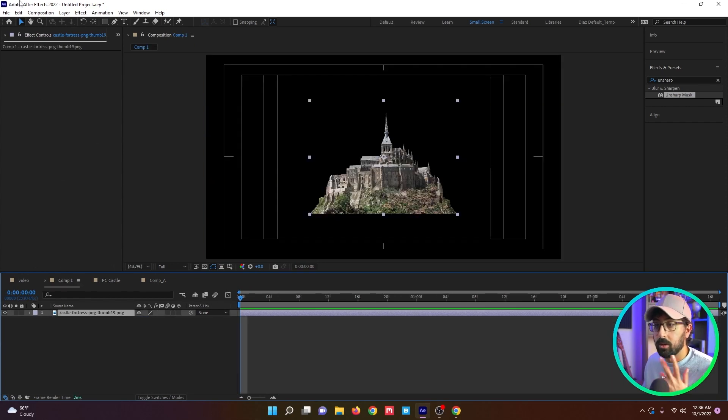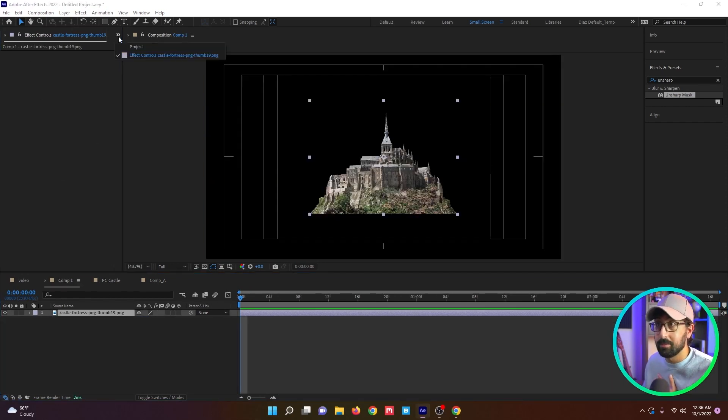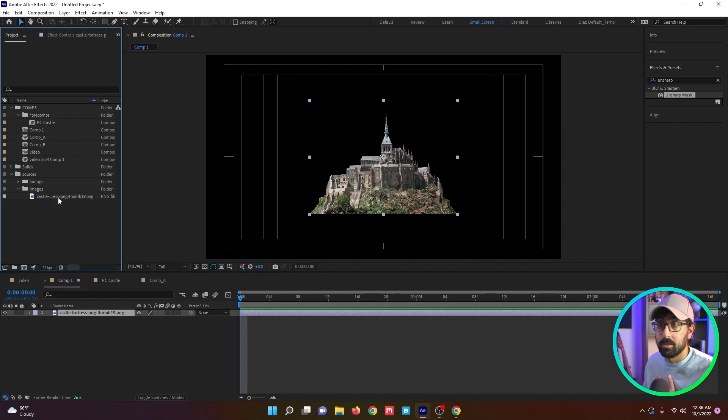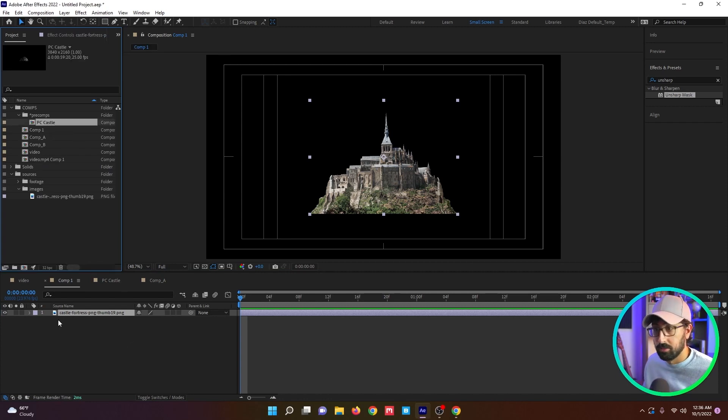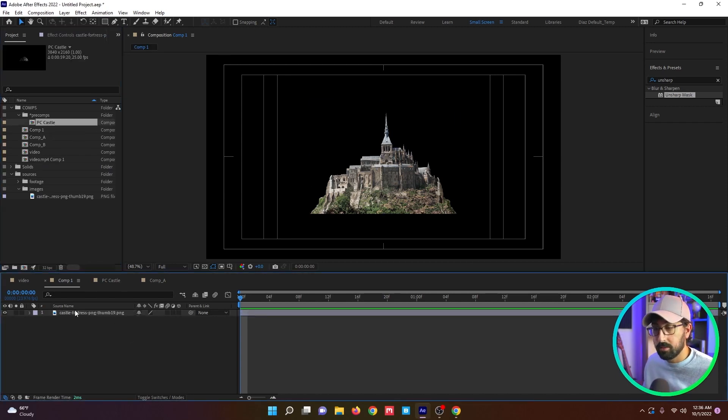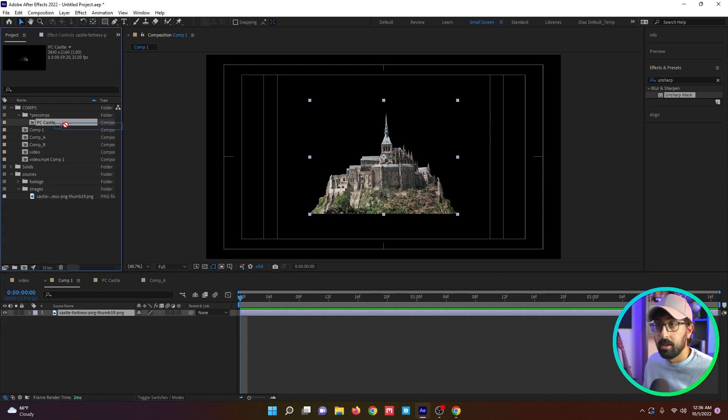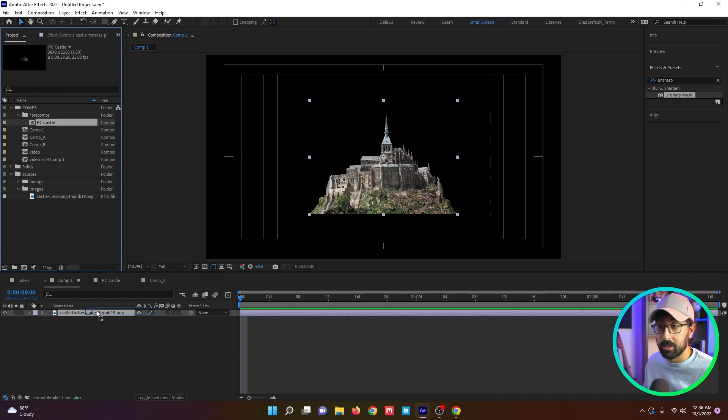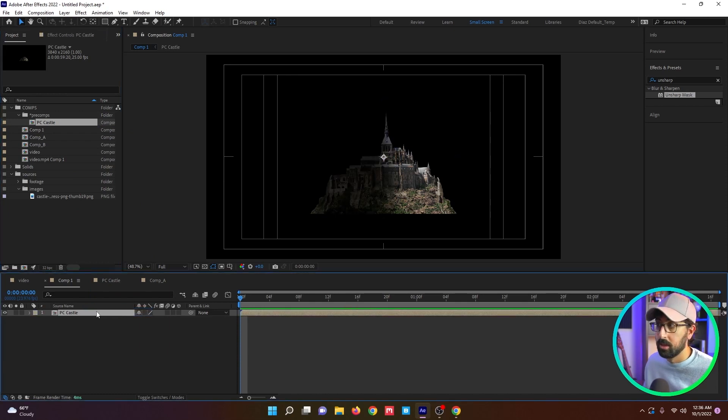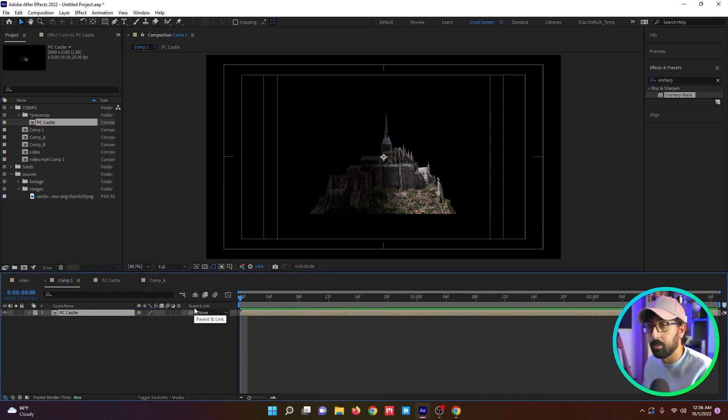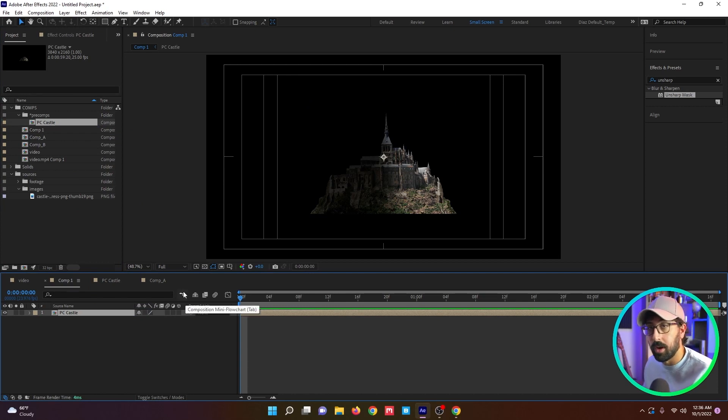This is something that's super common been around forever, but alt replace is awesome. It's super simple. You just click on the asset that you want to replace, and then you hold alt or option if you're on a Mac, and then you click and drag the asset you want to replace it with, and you see how the cursor changes. You just replaced an asset with another and it takes on all the properties and animation that were there before.